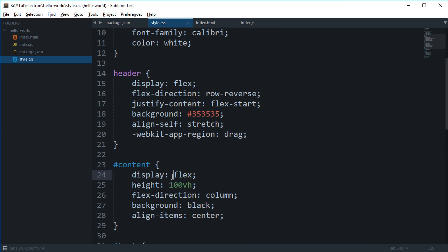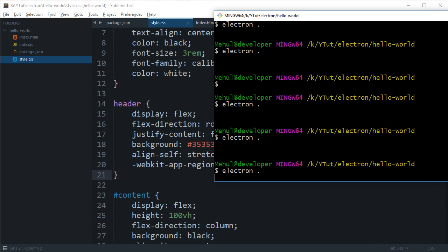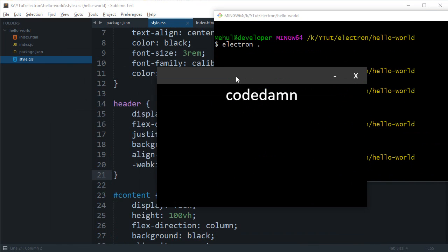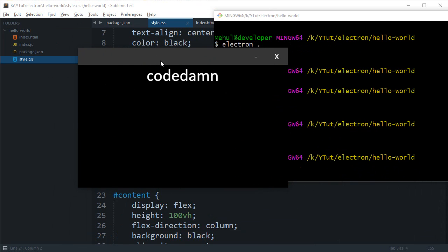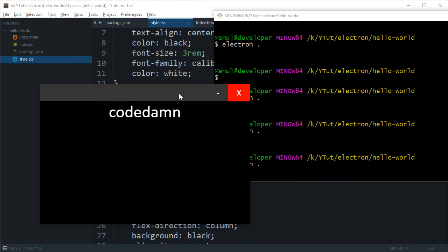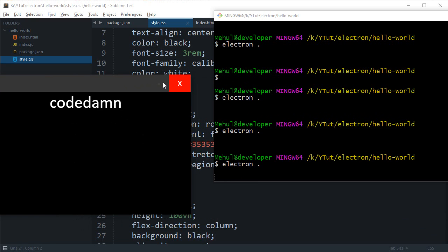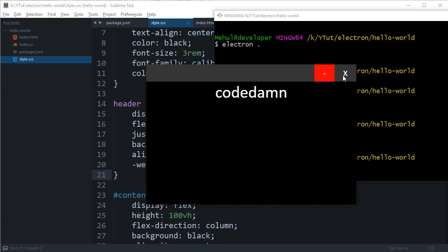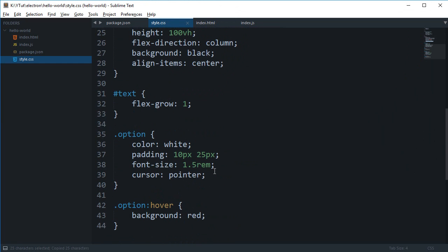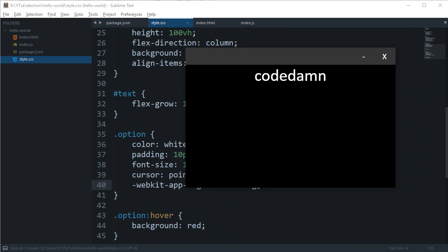Webkit-app-region when specified with CSS makes it more or less like your title bar - you can drag that application window with the help of the thing you are targeting. This actually pretty much eats and kills all of the events like click or hover, so you gotta be careful while using this.